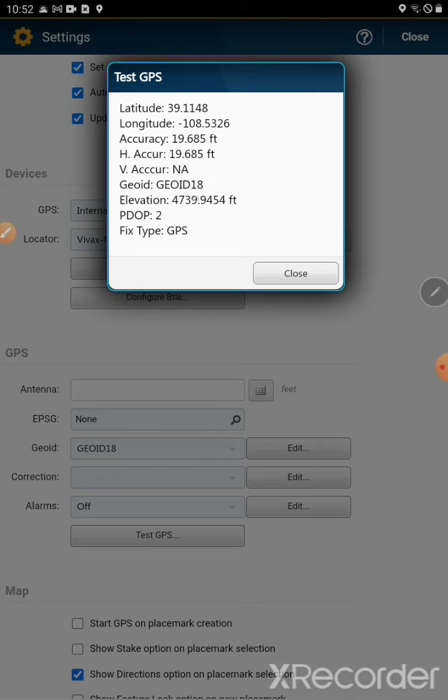That means it is set up within Pointman. I am ready to go take points with the geoid setting.